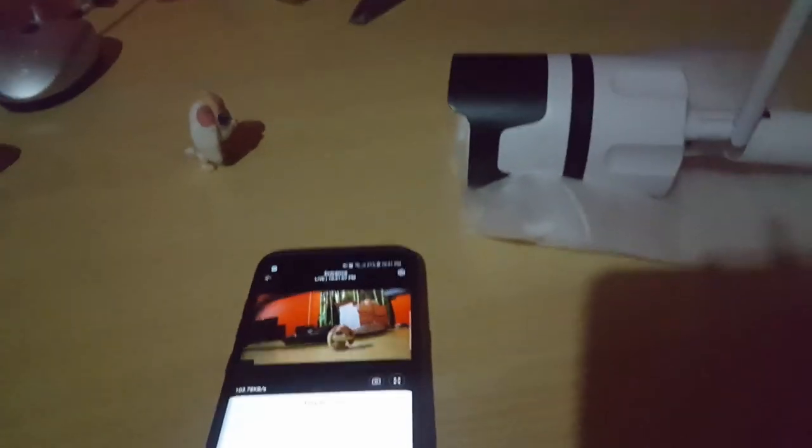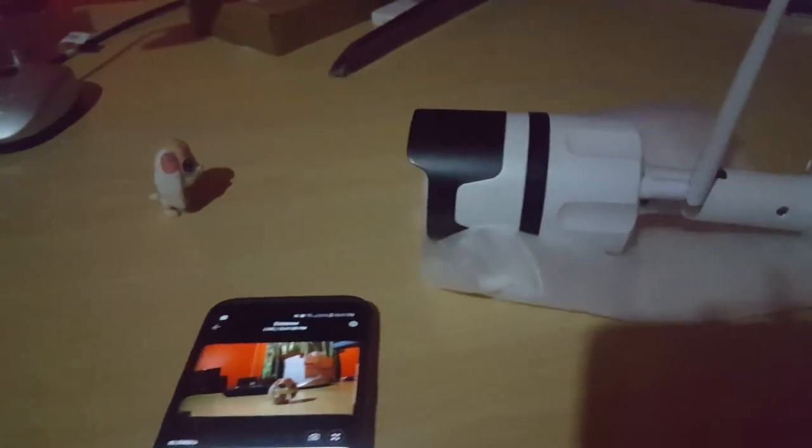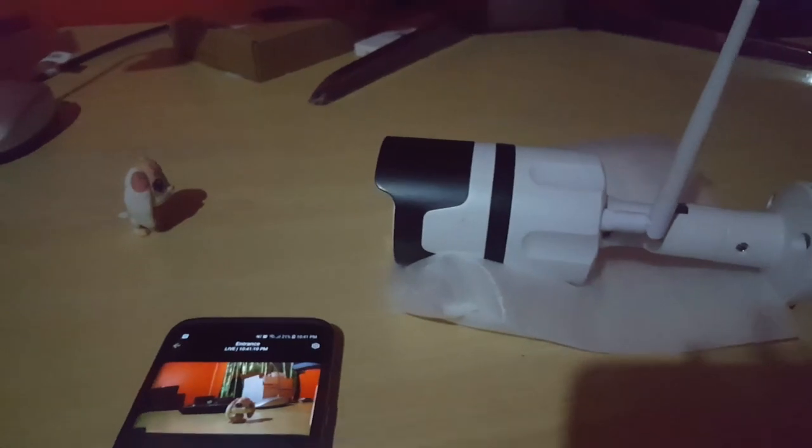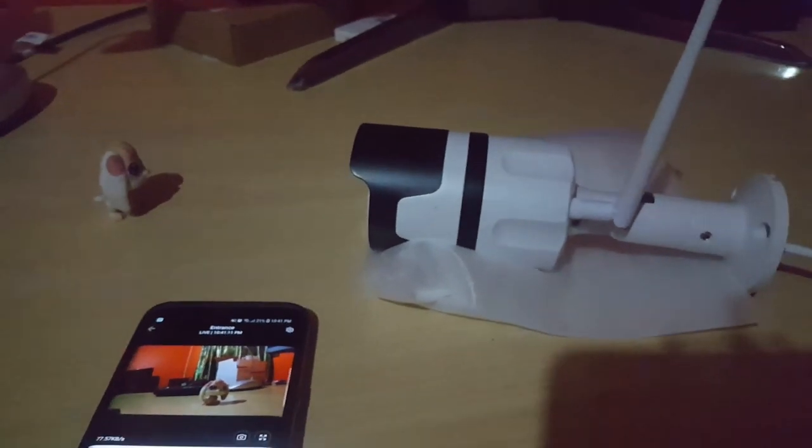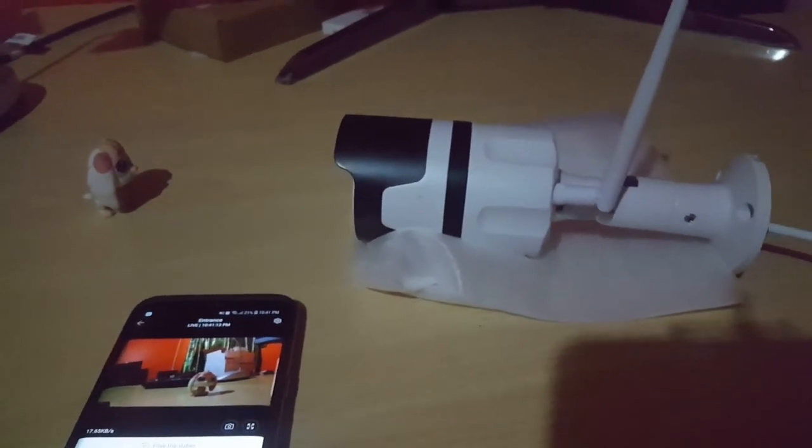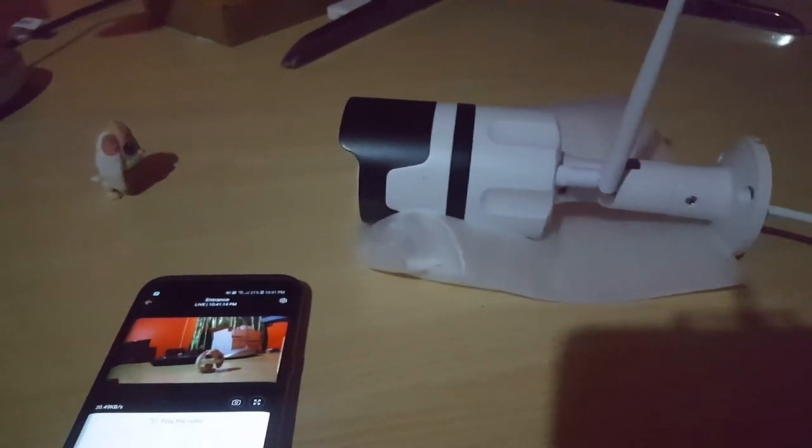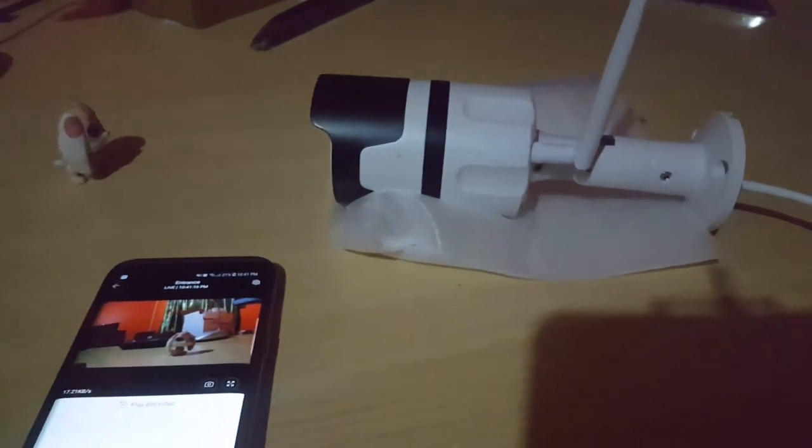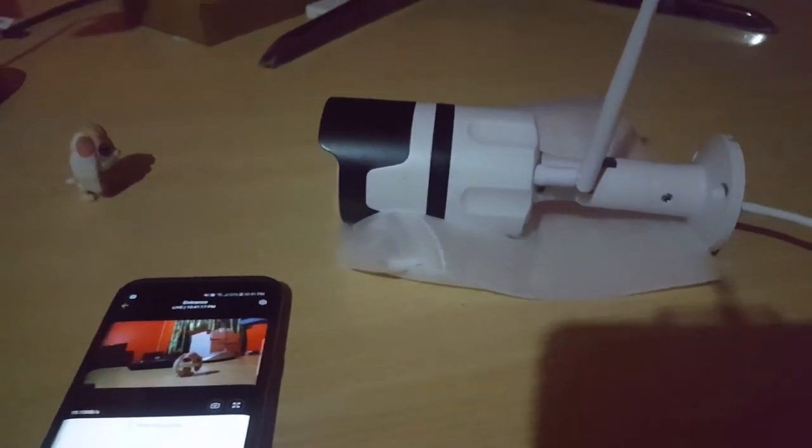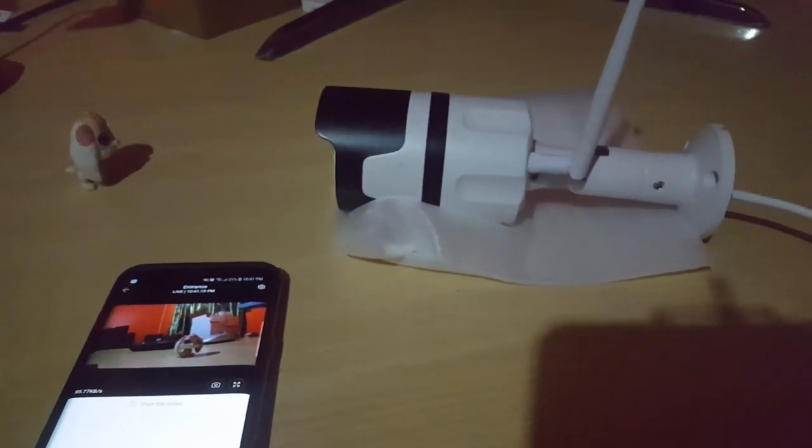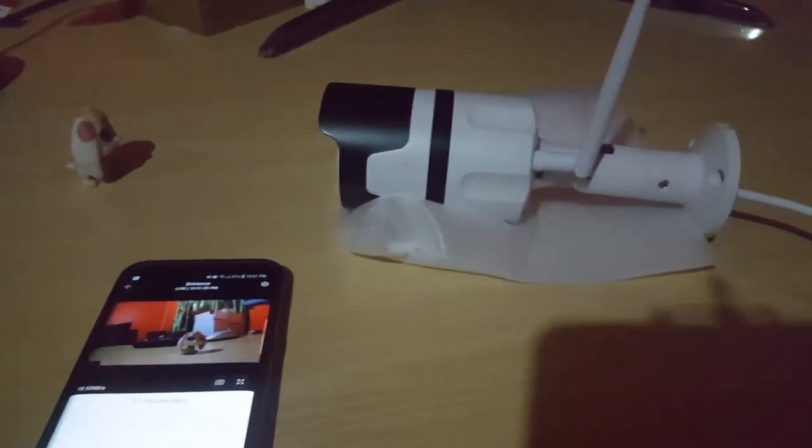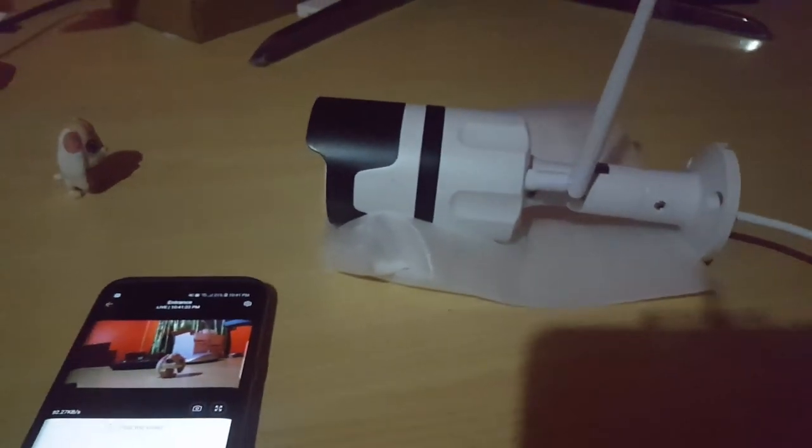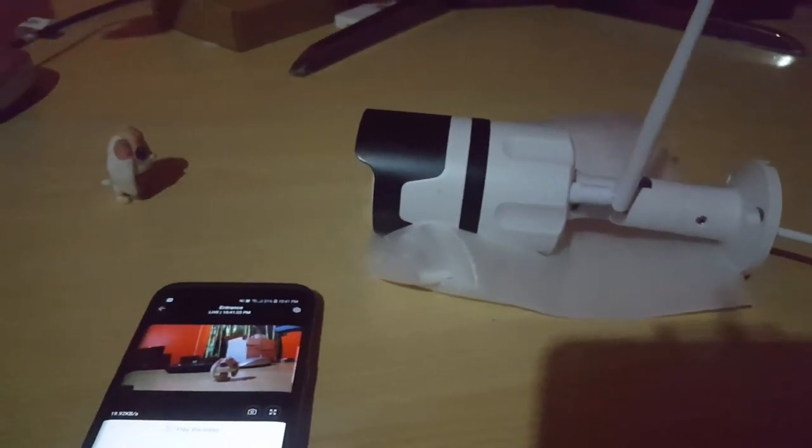This has been the review of the 35 dollar 1080p camera. You can pick this up on Amazon. I'll put a link in the description as well as the full review where you can actually go ahead and check this out for yourself. All right guys, from blog tech tips, saying bye until next time. Bye.